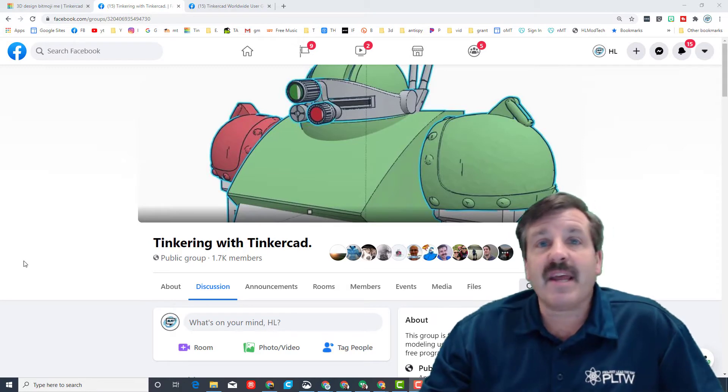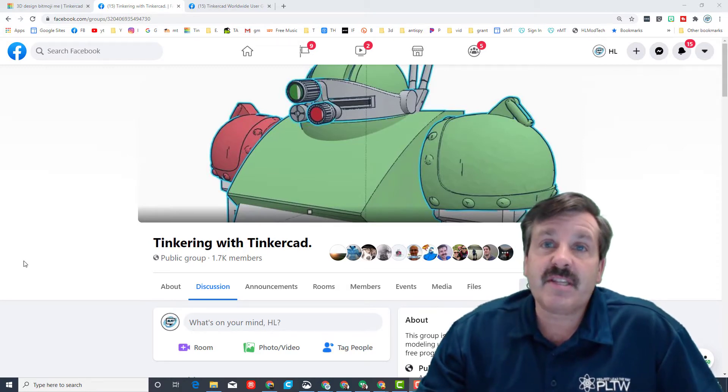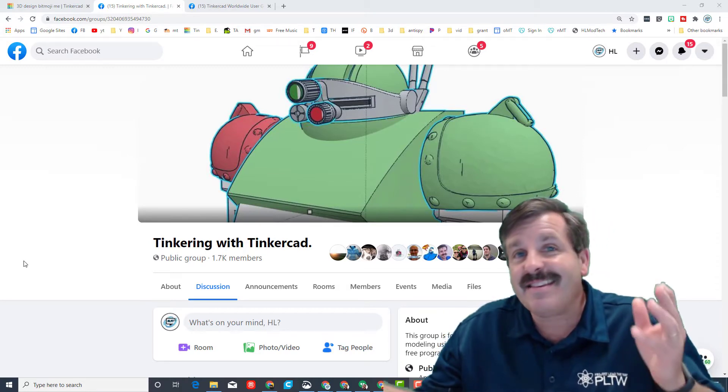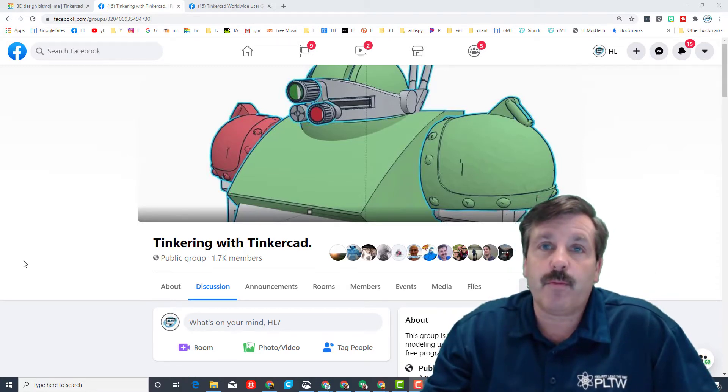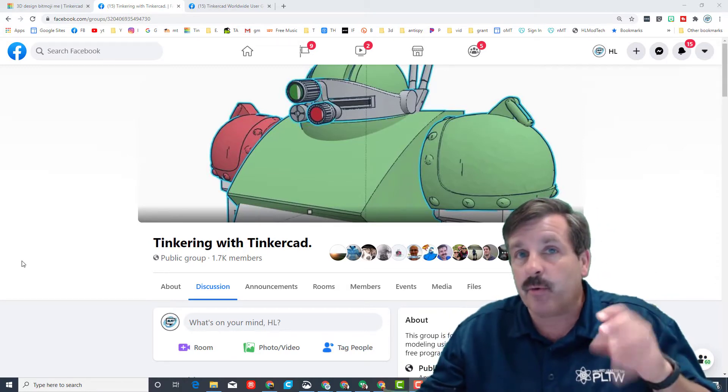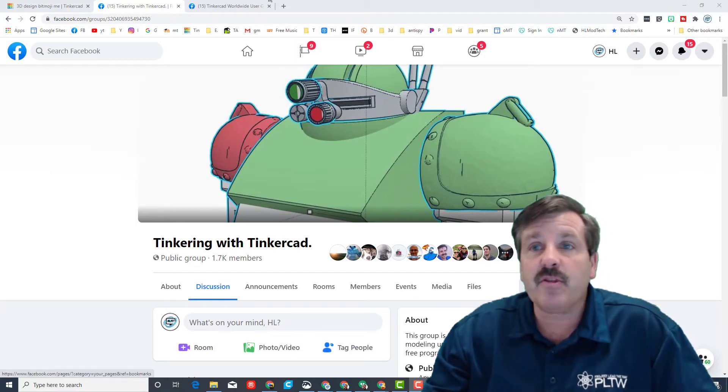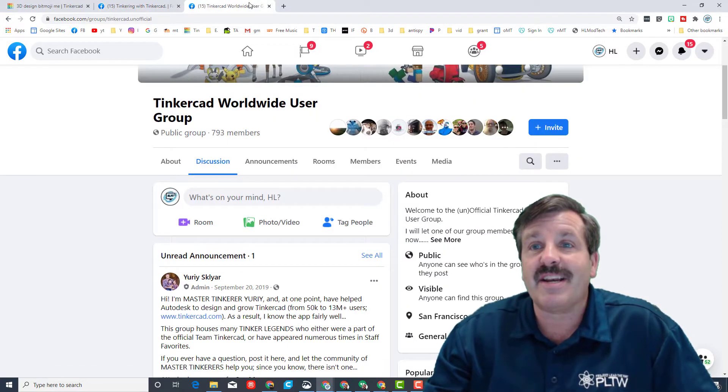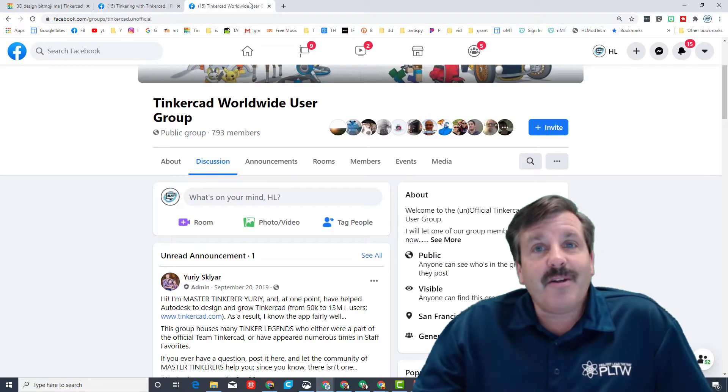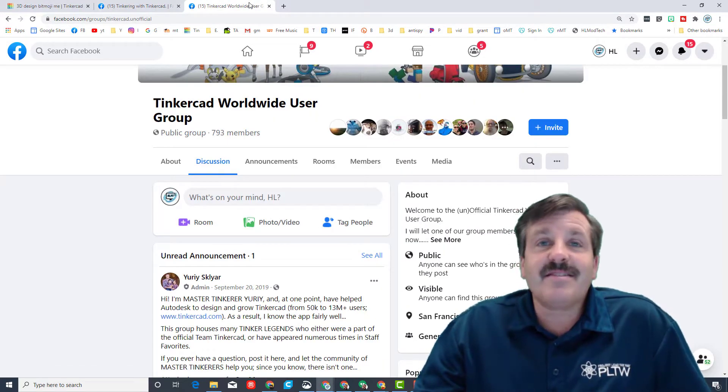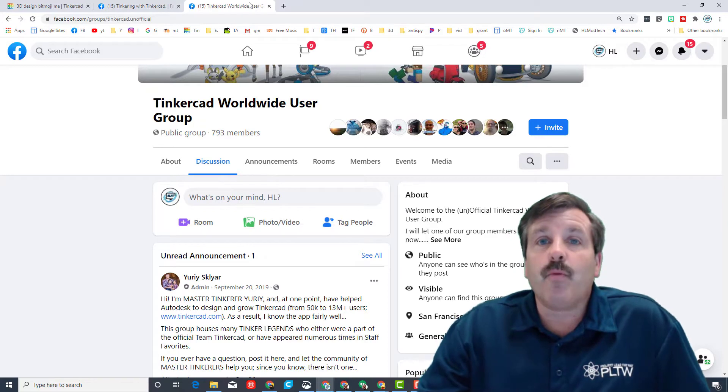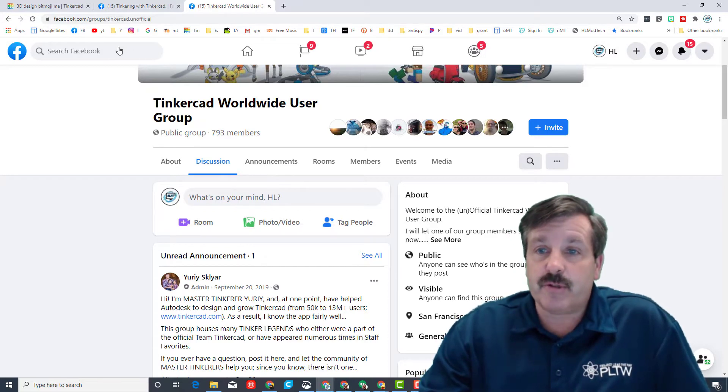The first one has Tinkering with Tinkercad, and this is a wonderful place to see the works of awesome designers like the one I'm going to show you today. The other one is the Tinkercad Worldwide User Group.